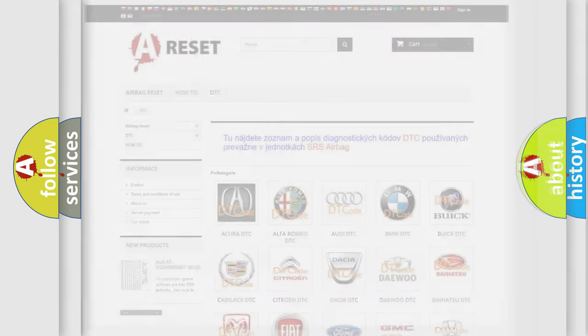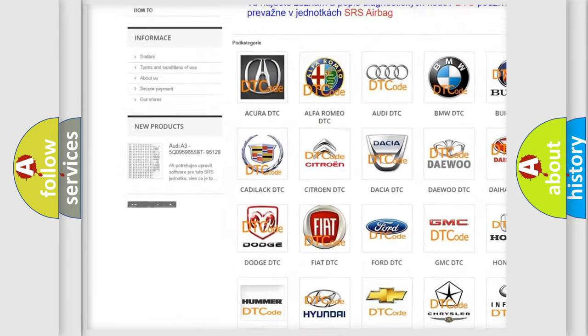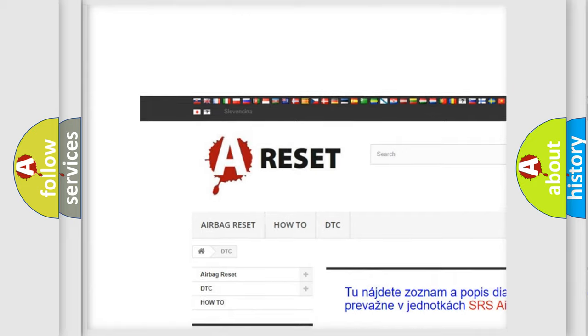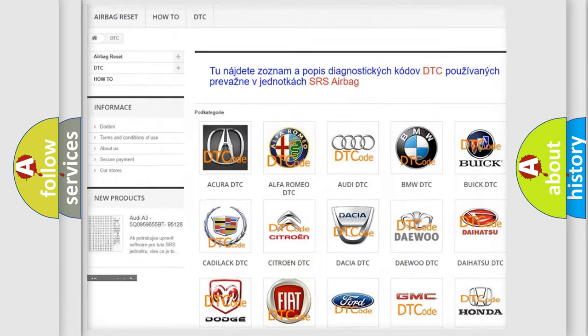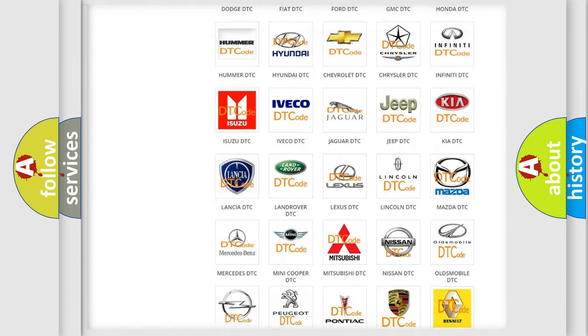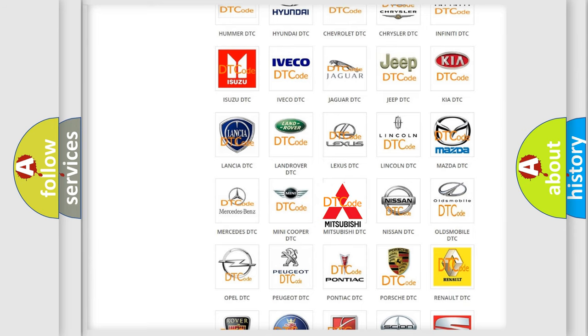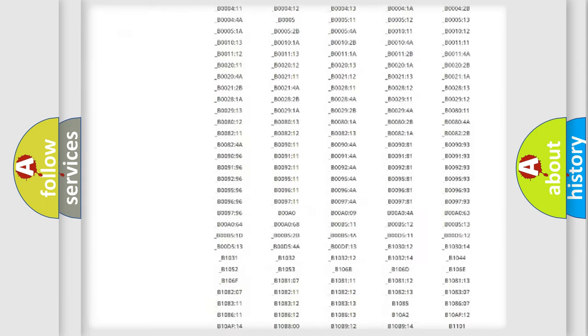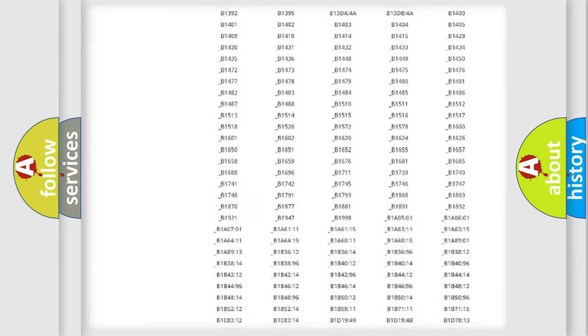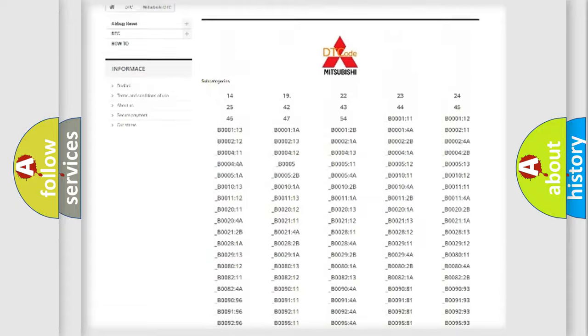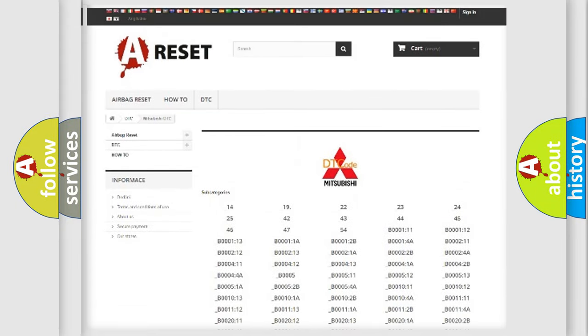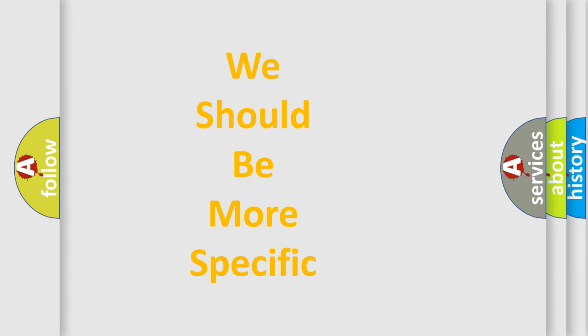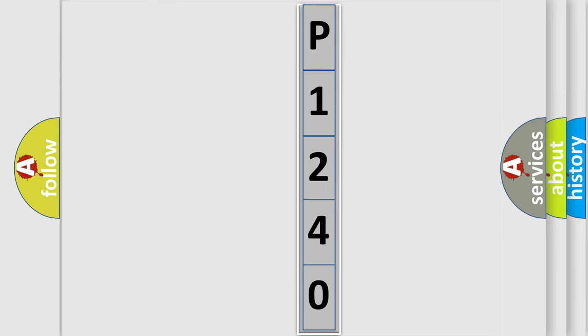Our website airbagreset.sk produces useful videos for you. You do not have to go through the OBD2 protocol anymore to know how to troubleshoot any car breakdown. You will find all the diagnostic codes that can be diagnosed in Mitsubishi vehicles, and many other useful things. The following demonstration will help you look into the world of software for car control units.